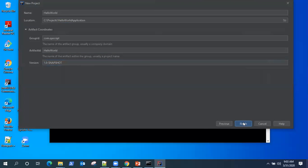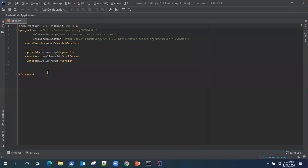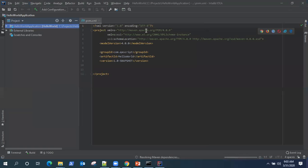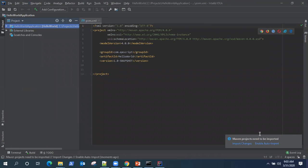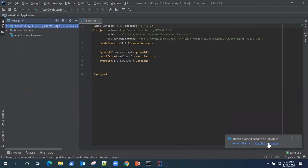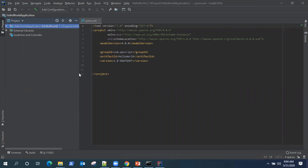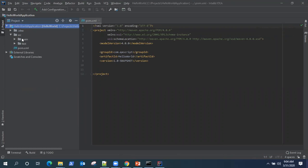So click on finish and it should set up your Maven project. Now, a cool feature of IntelliJ, it asks you to import your changes or enable auto import so that it will import every time without asking you. So I'll do that. Now this is the folder structure created and the pom.xml created for us with the default structure.